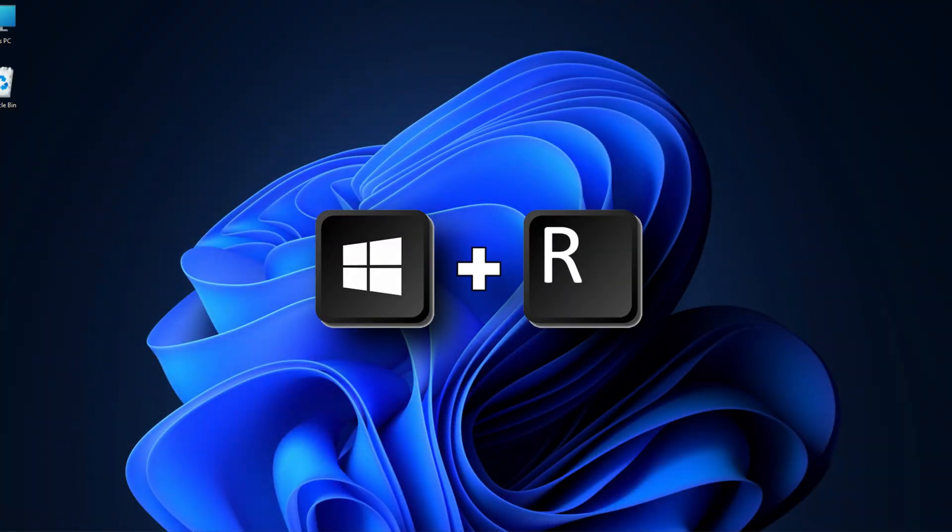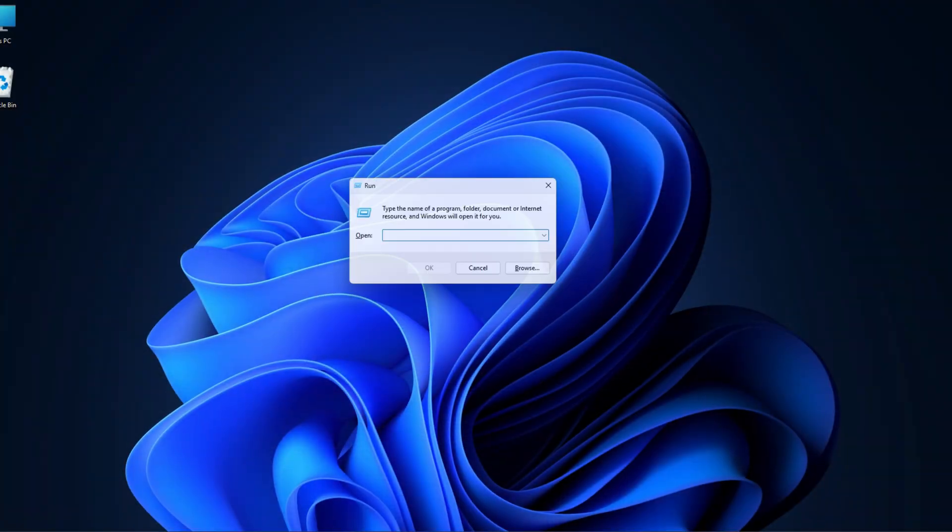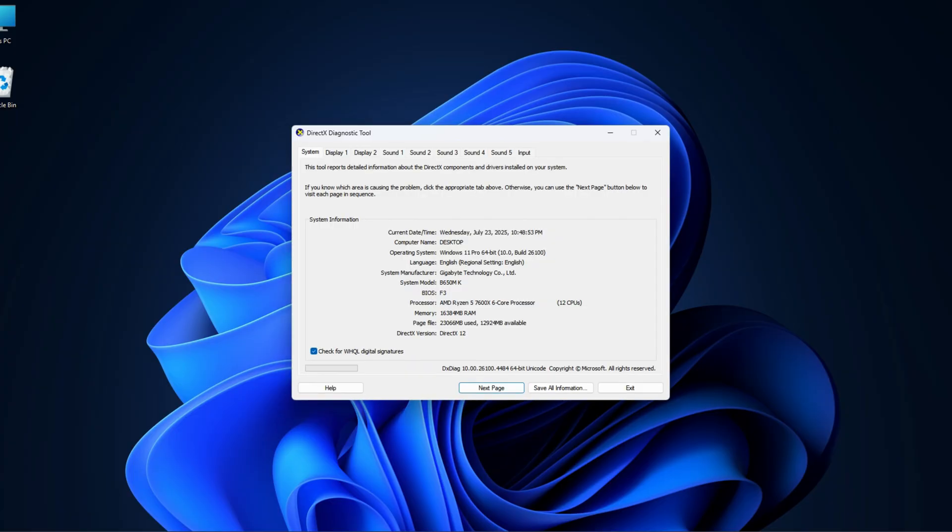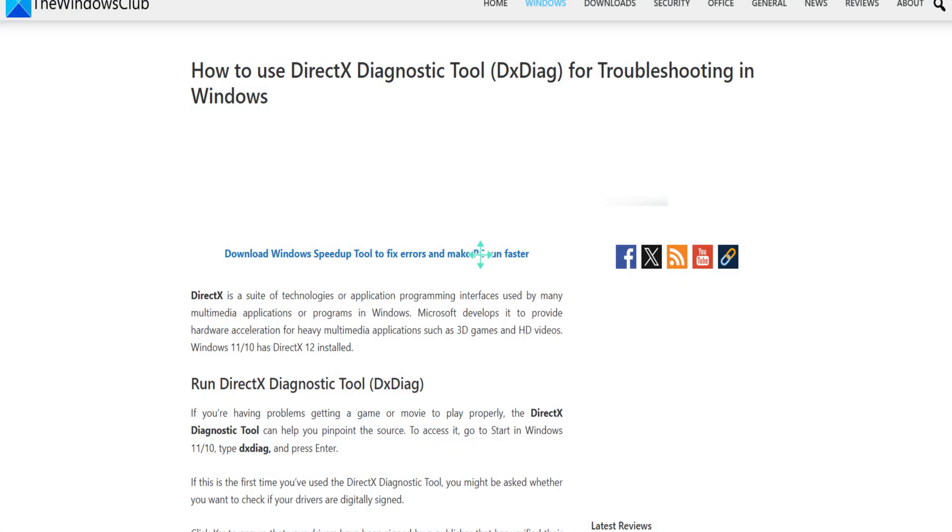Press the Windows key plus R to launch the run dialog box, then type dxdiag, and after that hit the enter key. Click on yes from the UAC prompt. Doing this should launch the DirectX diagnostic tool, and from there you can find out the type of NVIDIA graphics card that's inside of your system.